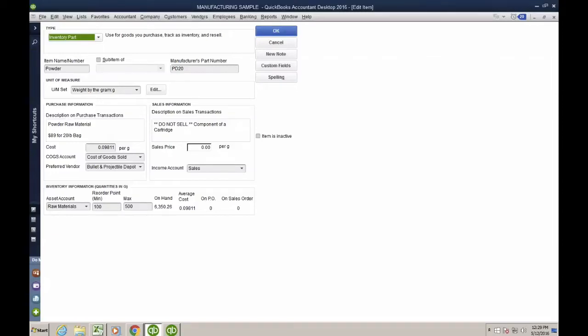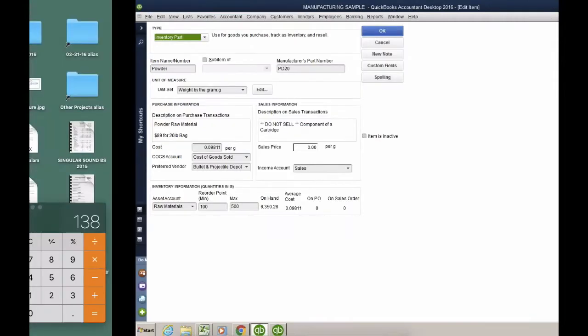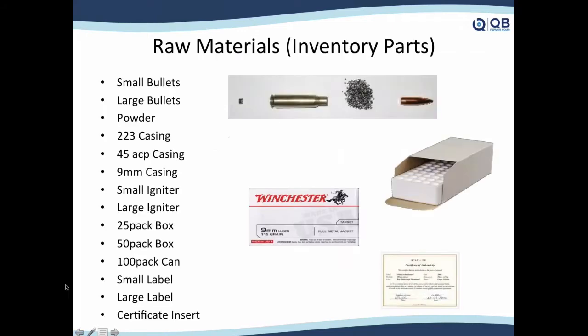Units of measure are extremely important, as I mentioned earlier. For example, when I put powder inside the bullet, we do it based on grams. If you remember on this particular example...